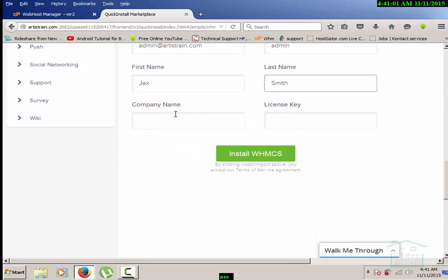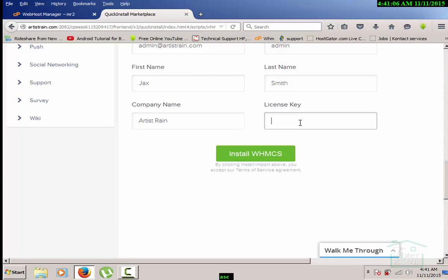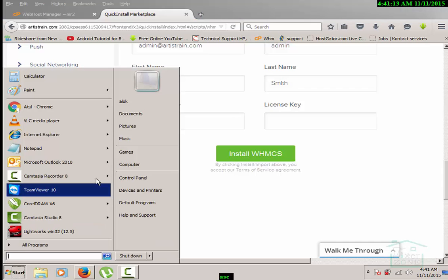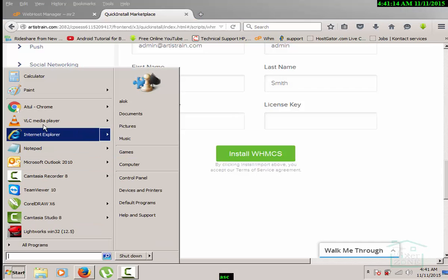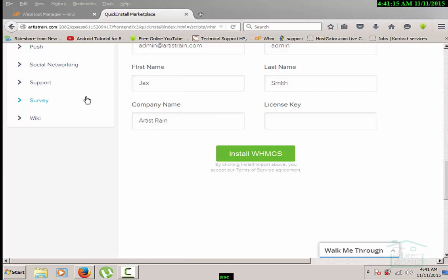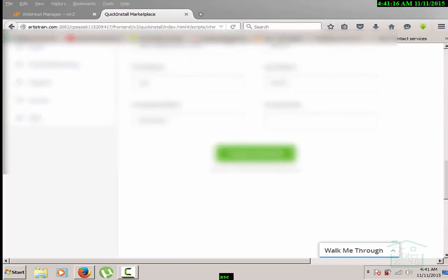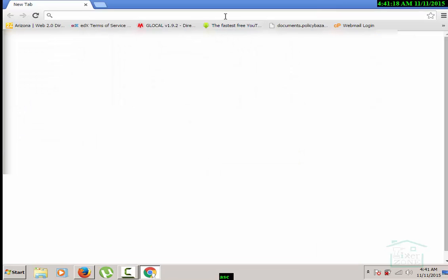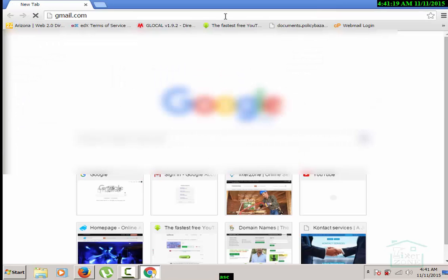I will type the company name. I already subscribed to them and that is why they gave me the license key, so I have this information in my email. I need to look for that. Let me look for my license key. Once I have the information then I will copy and paste here and then I will click on install WHMCS.